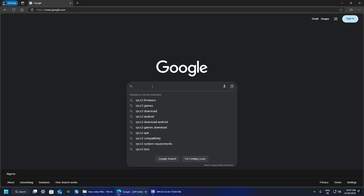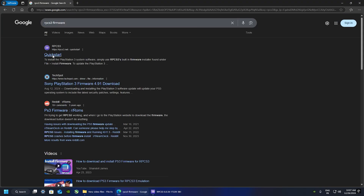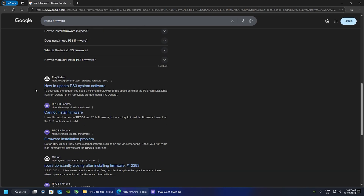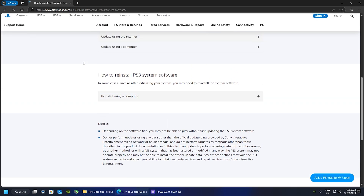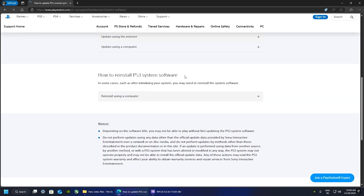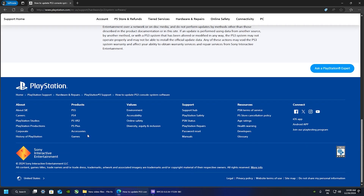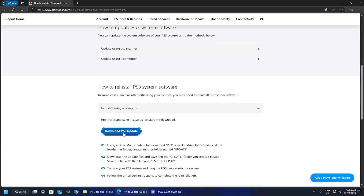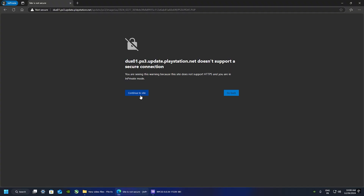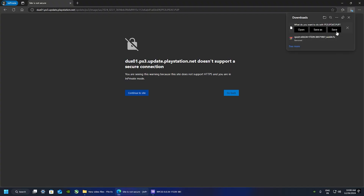Now go back to your web browser and type in 'RPCS3 firmware.' Scroll down until you see 'How to update PS3 system software' and open that. Then scroll down until you see 'How to reinstall system software' and click on Reinstall Using Computer to download the update file.